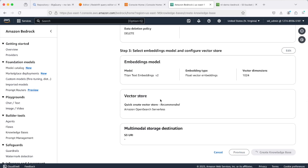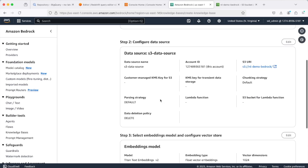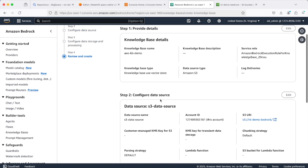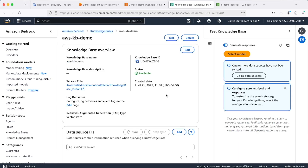This will take a little while — maybe a couple of minutes. Our knowledge base is now ready; you can see the status says 'Available'.